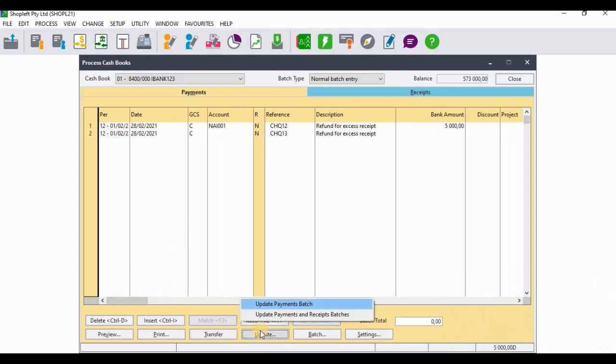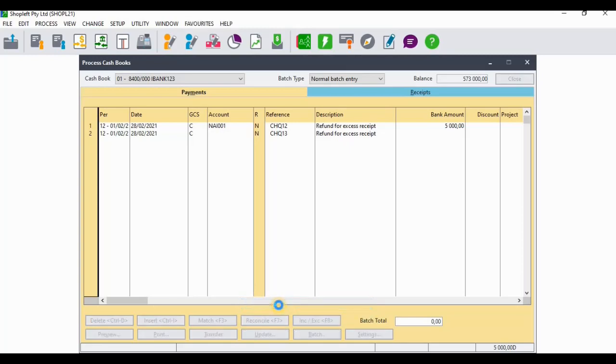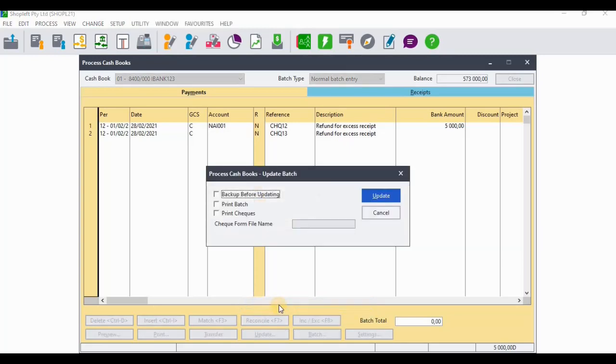I'm just going to update that particular payment batch.